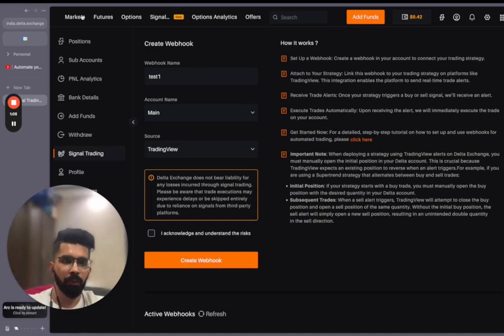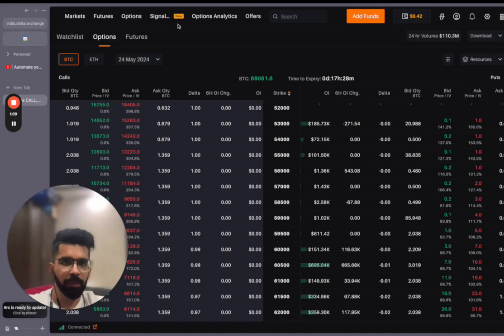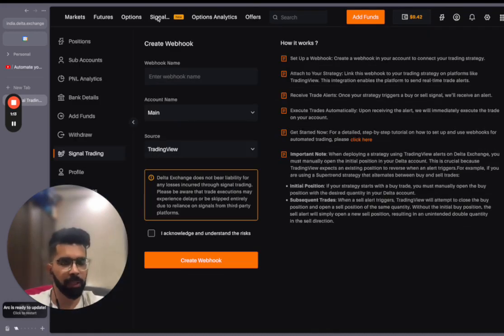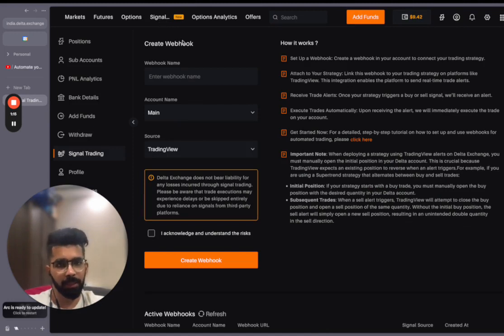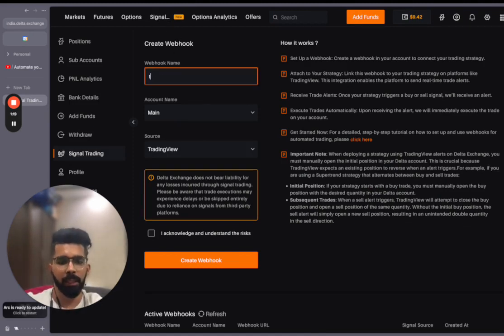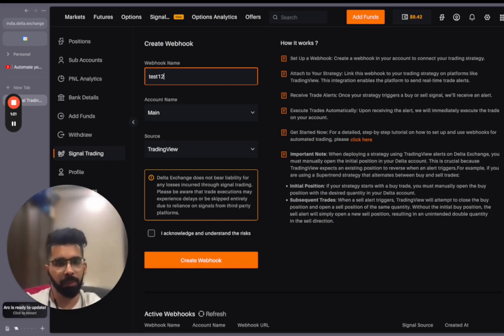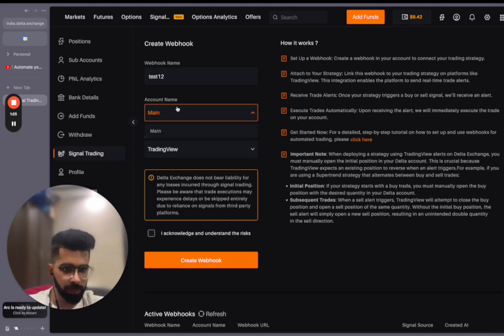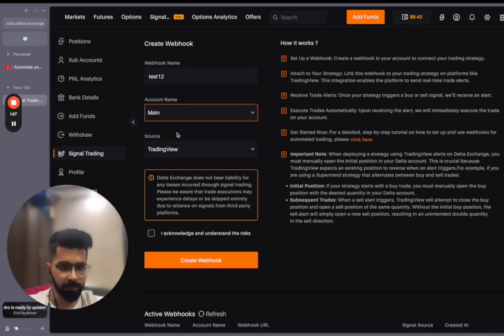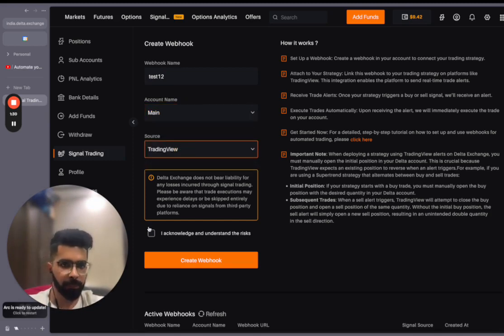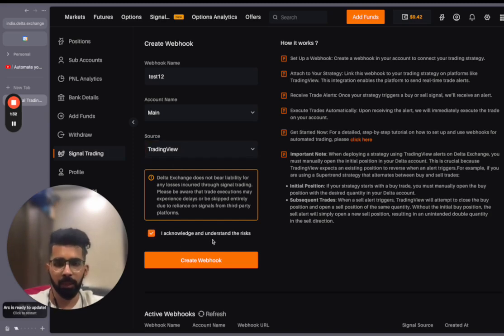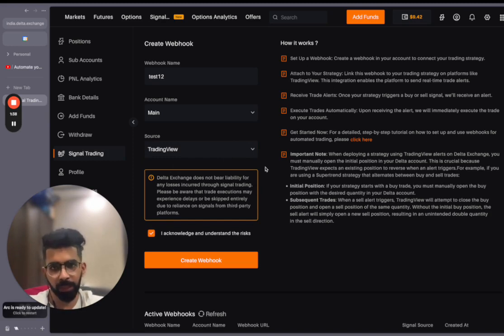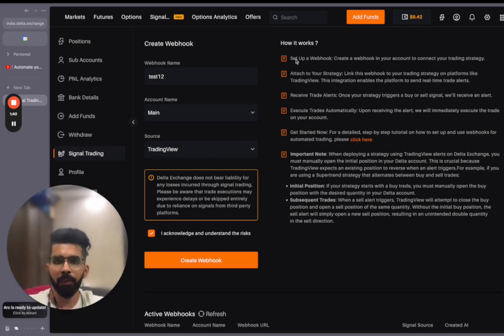So what do we have to do for this? This is a very new feature in the world of trading. Just click on the signal trading button from the top bar, create any webhook name. Let me call it test one two. Then it will ask you for the account name. I've taken it as the main account and source will be TradingView. Now click on acknowledge and understand the risk. You can read the risks and acknowledgements here before doing that.